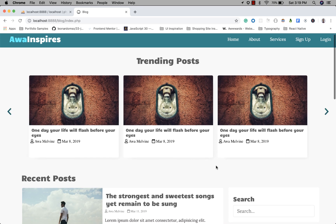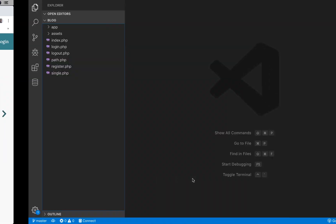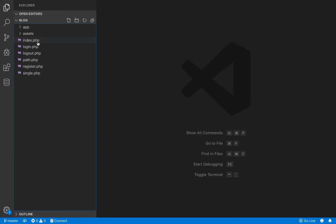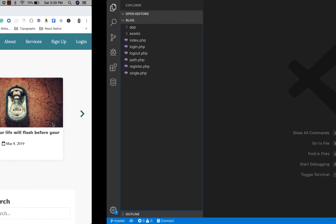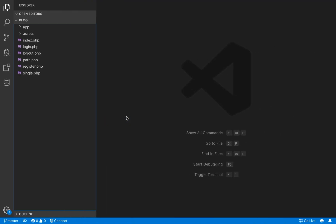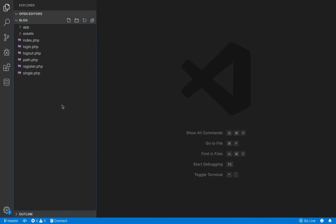In the previous episode I said we're going to be working on topics next, but what I want us to do instead is to work on incorporating the design pages of the admin section into our website. We are going to be copying the admin pages from the design code base, which we did in the previous series, into our current project.